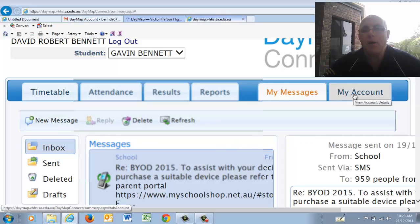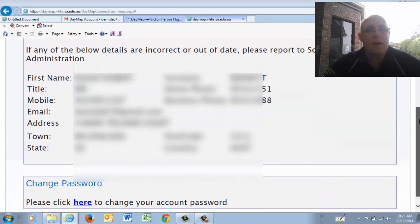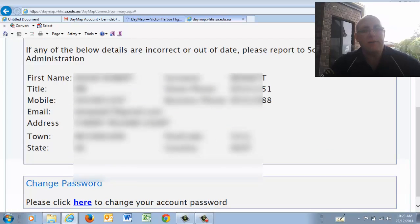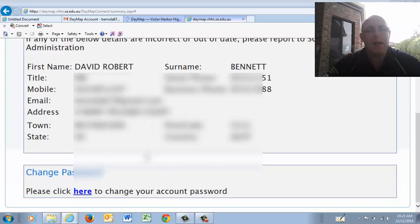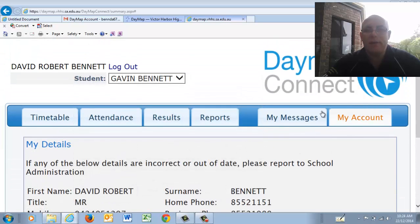The other thing you might want to do is go to your account — that's got your email address, so if you've changed your email address you can edit all that. You might also want to change your password — click on there and you can change your password. That's your account for Daymap.